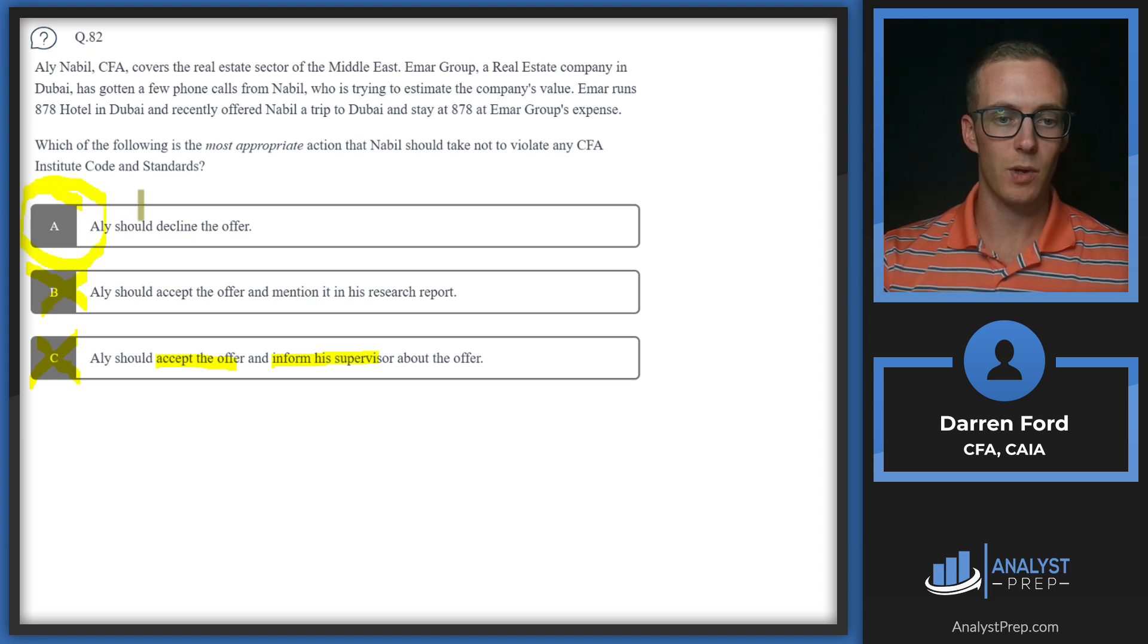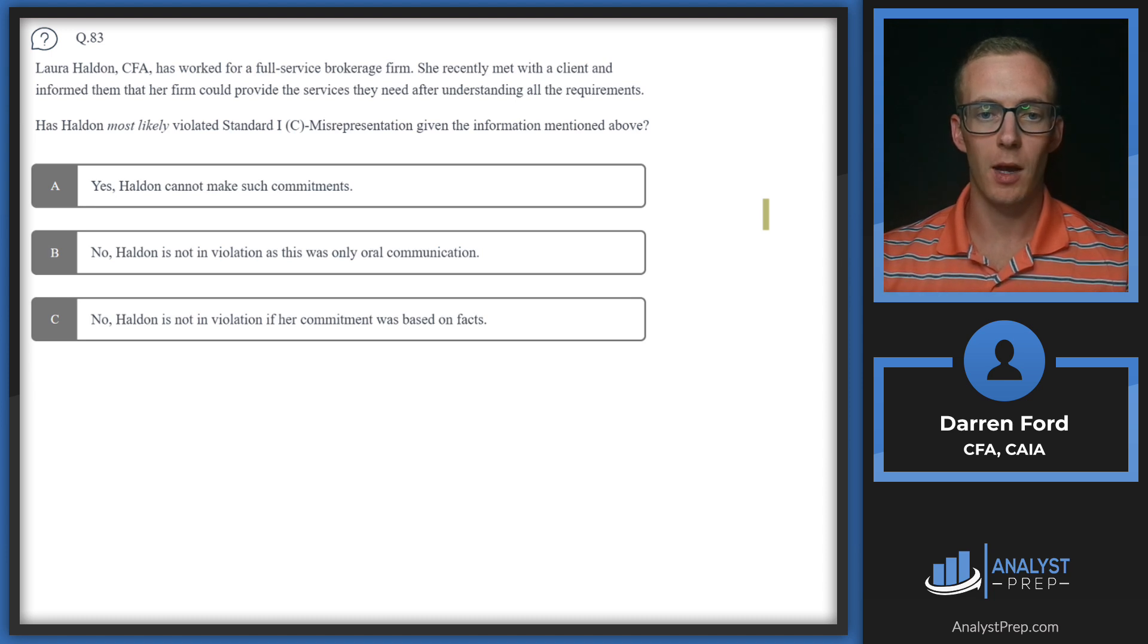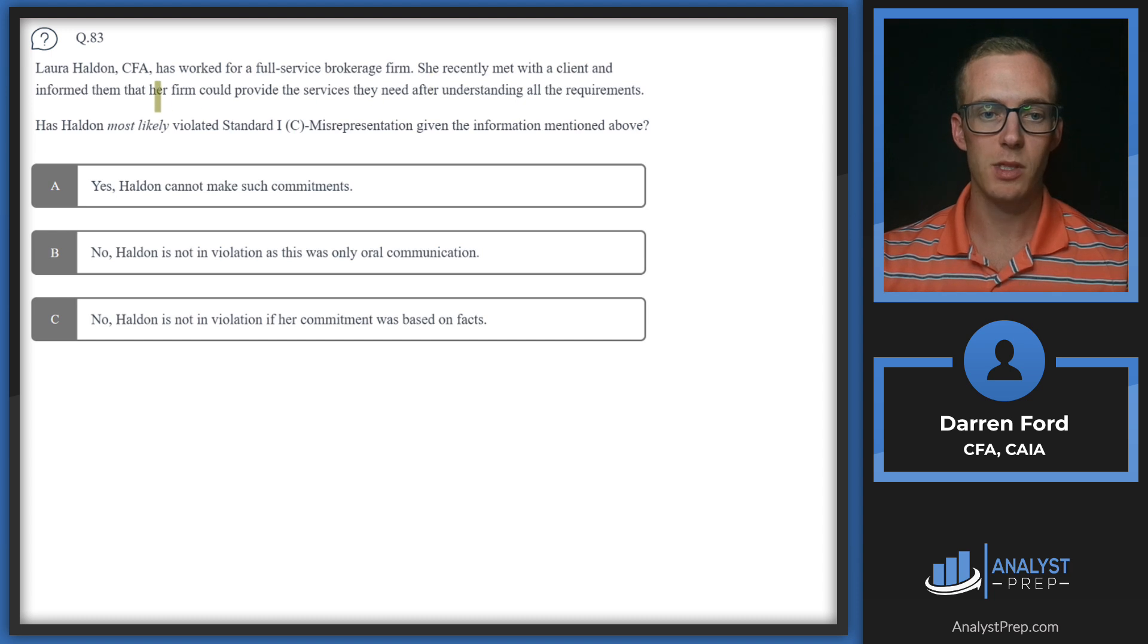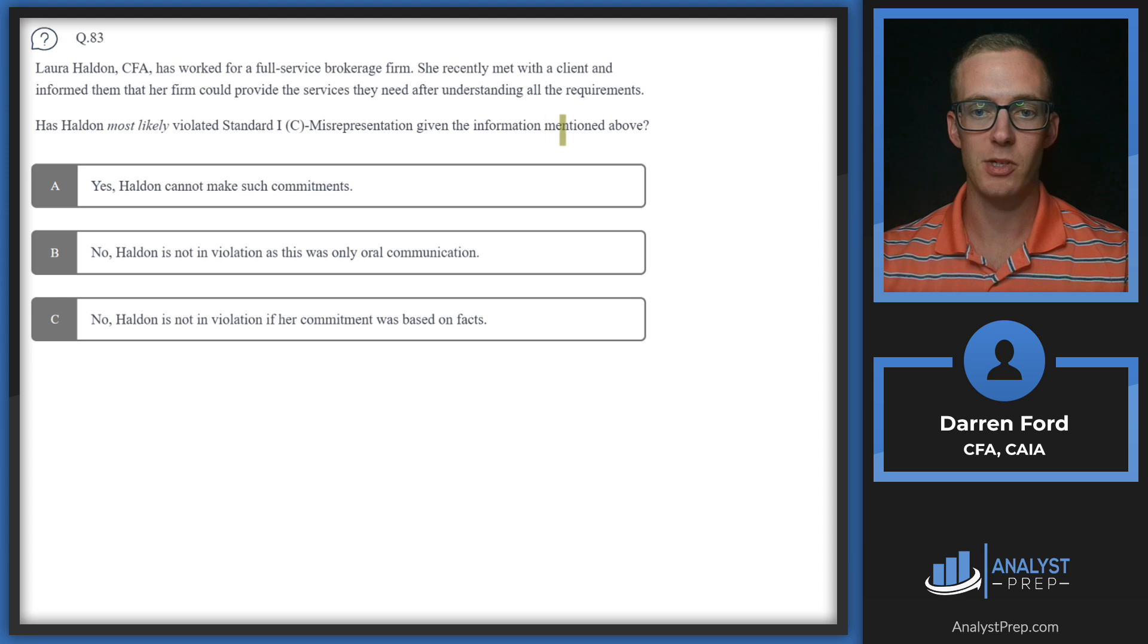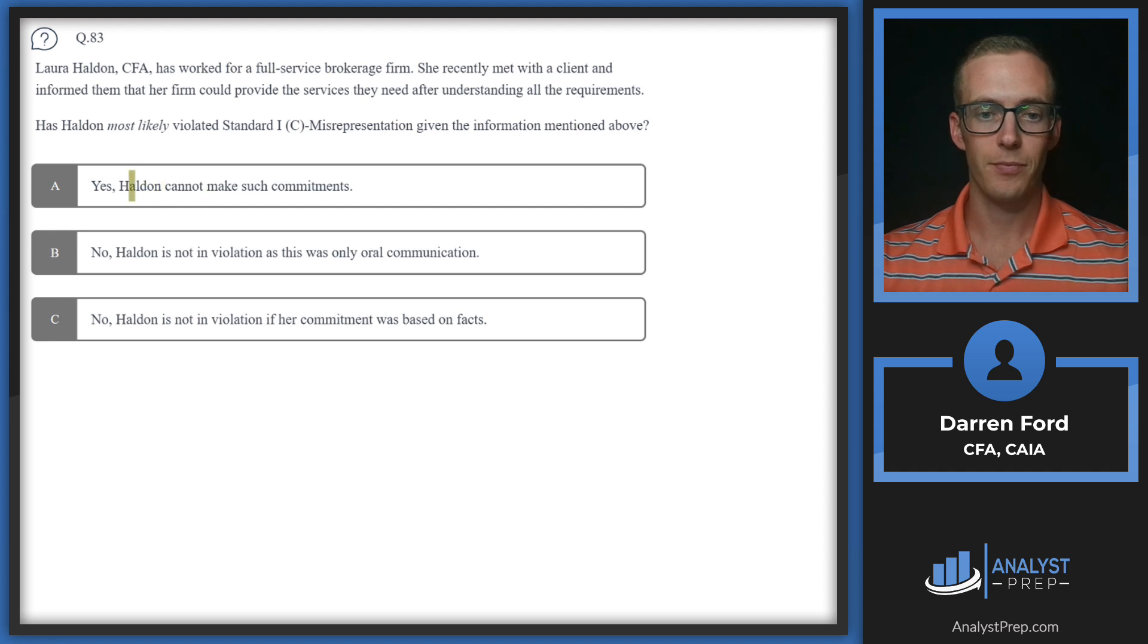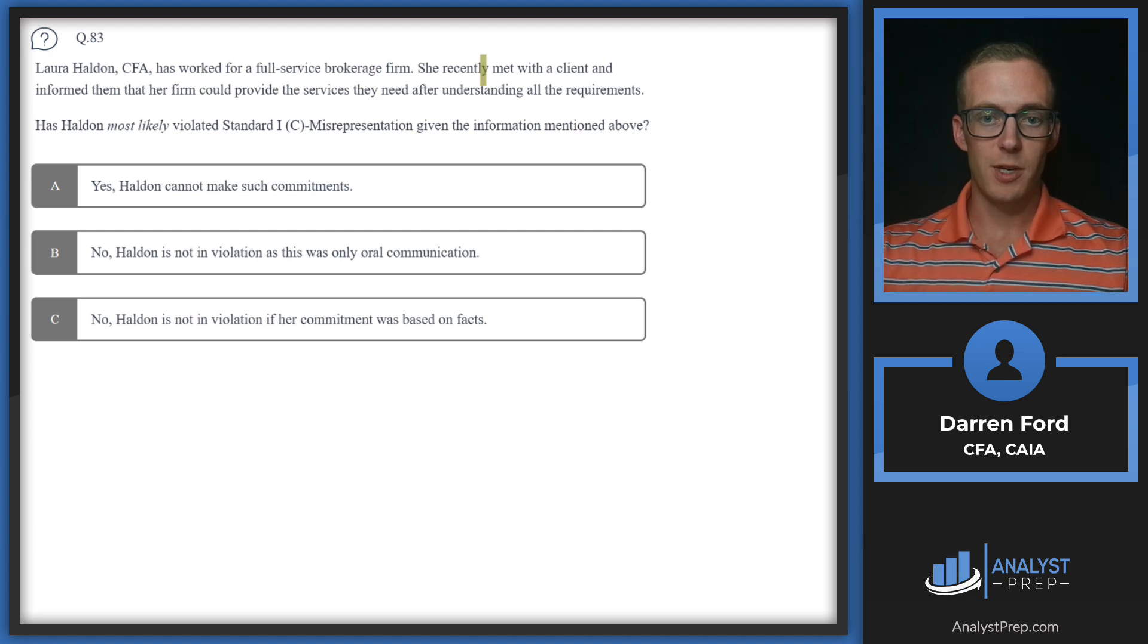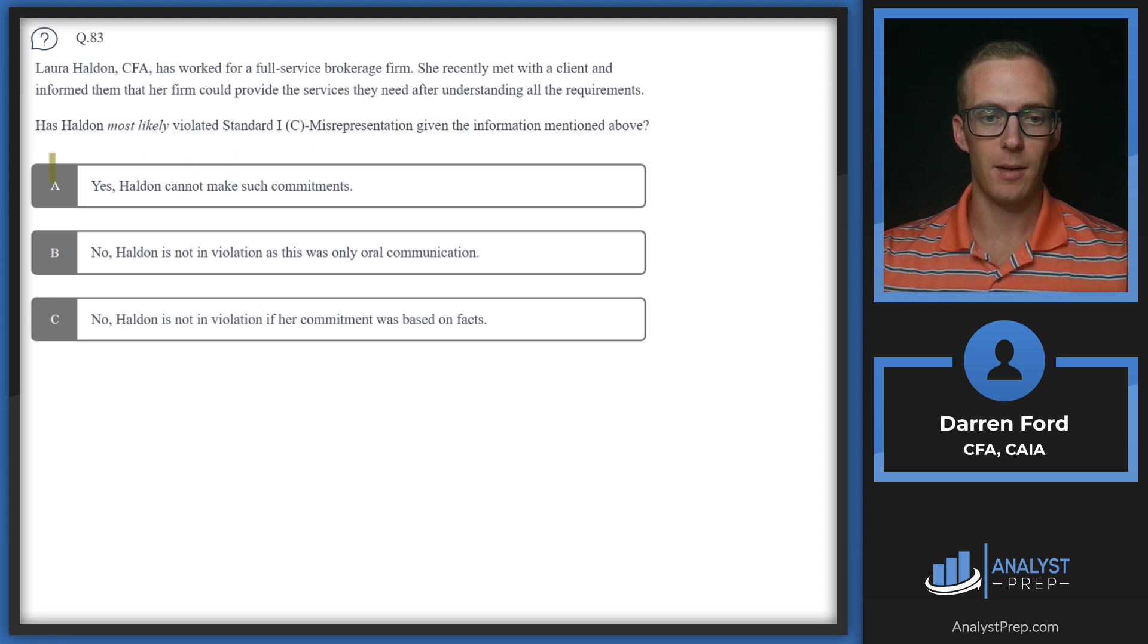Question 83: Laura Halden CFA has worked for a full service brokerage firm. She recently met with a client and informed them that her firm could provide the services they need after understanding all the requirements. Has Halden most likely violated Standard 1C Misrepresentation given the information mentioned above?